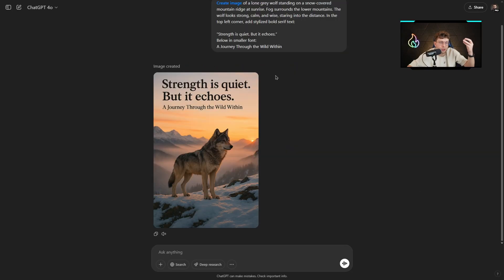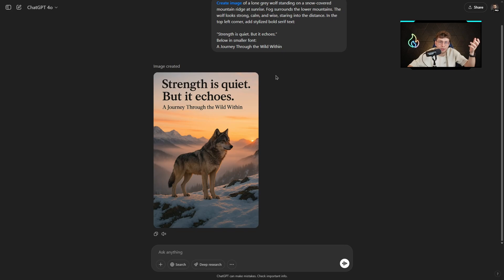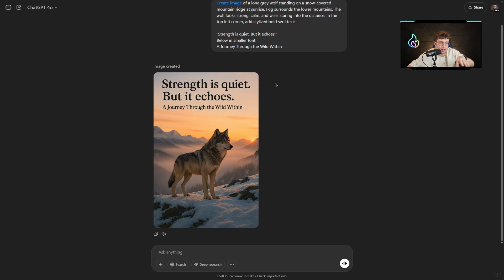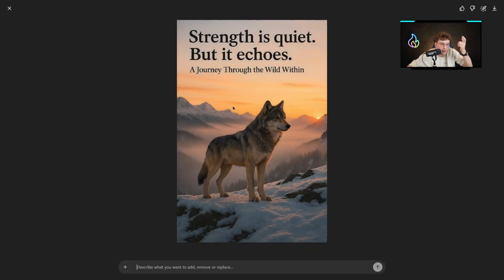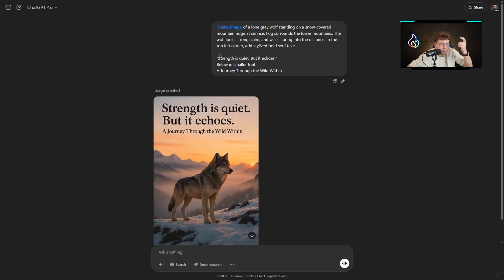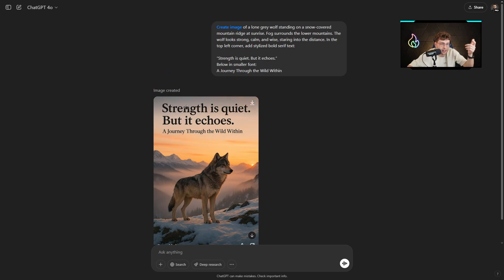After it's generated, I have no words. I've been creating images for over three years now, and we haven't had the situation when we could create just the text. Just look how amazing that is. Strength is quiet, but it echoes. We've got the exact text, no defects.